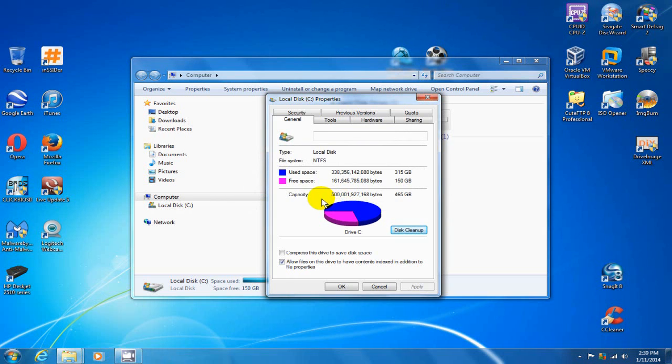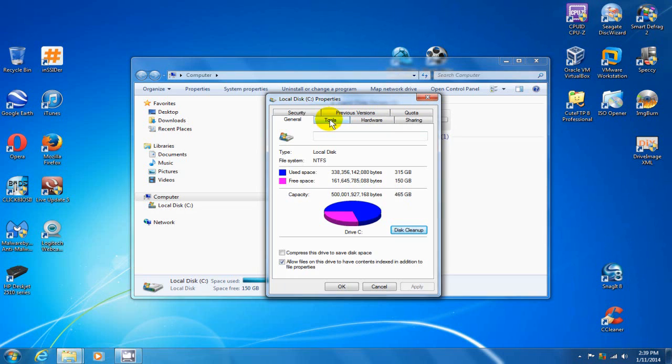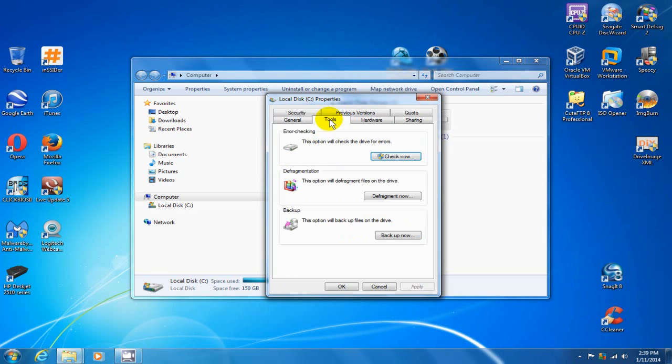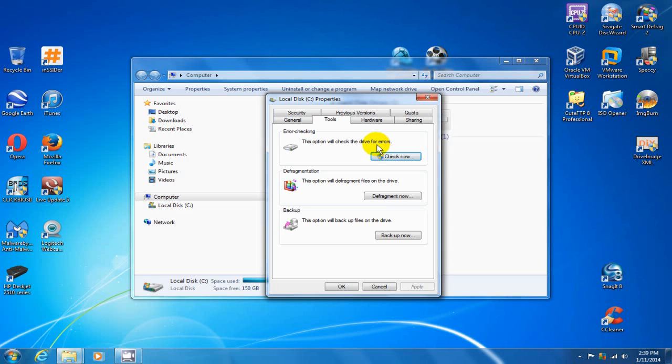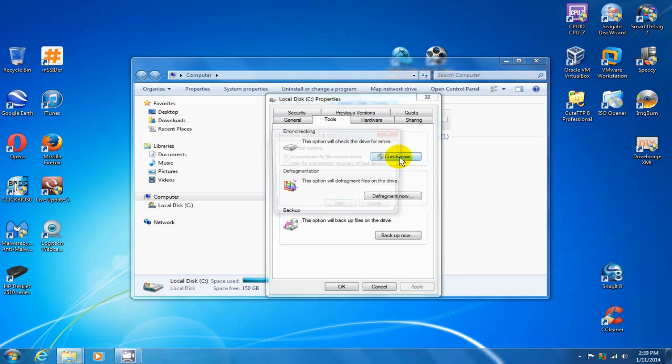Optimization step number two. We're going to go up here and click on tools. And what we're going to do is error checking. What this is, it checks your hard drive for errors. And we'll go ahead and check now.